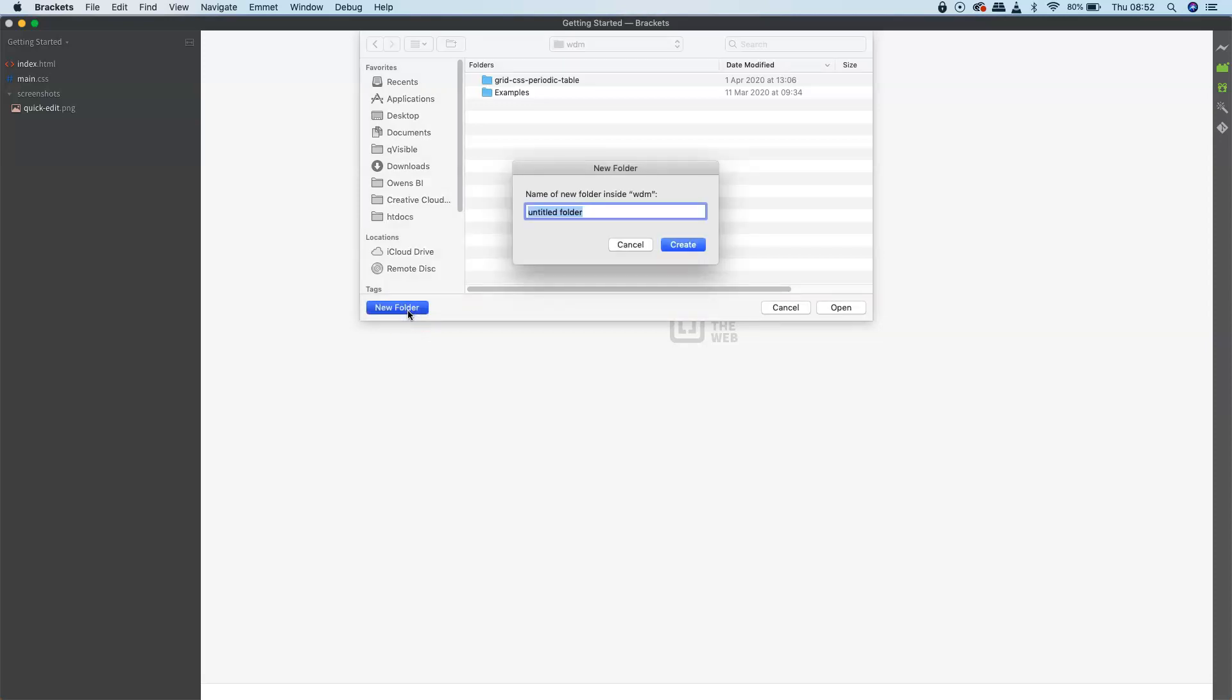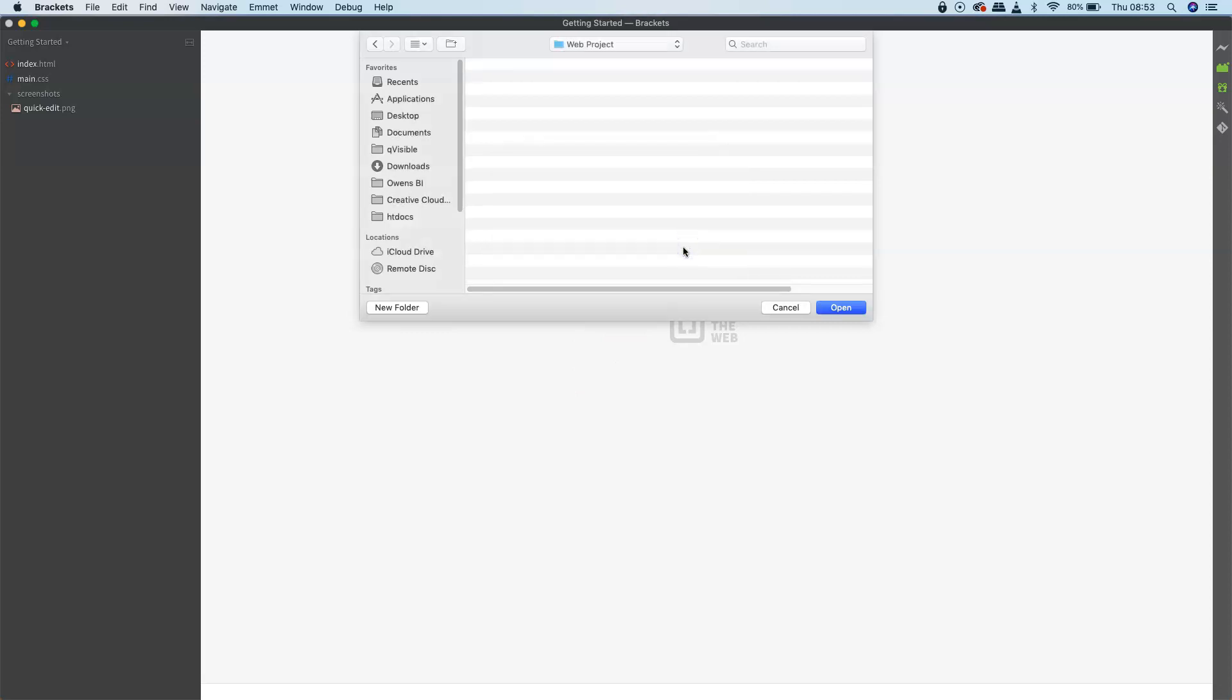This is going to be our new project folder. We'll give it a name—we'll call it 'web project' for the moment. Click Create, and that is the folder that I want to open.